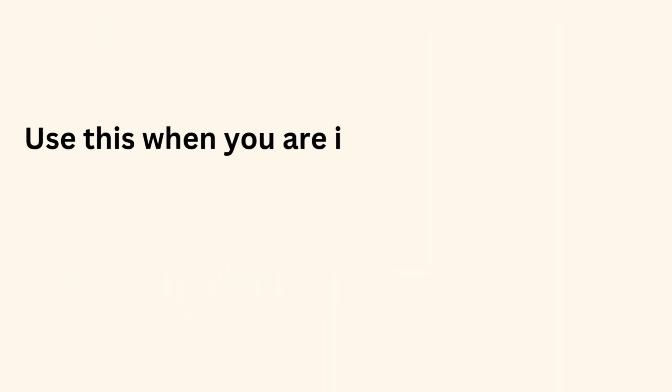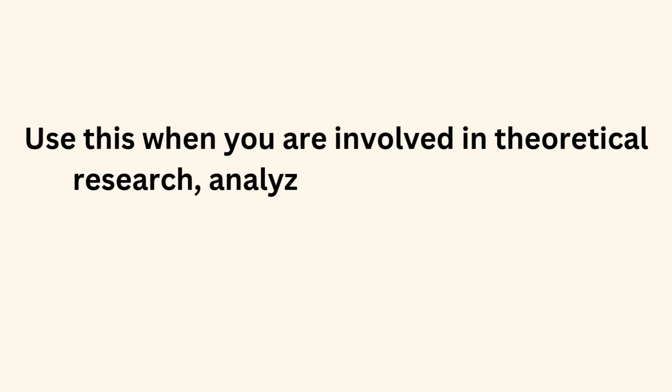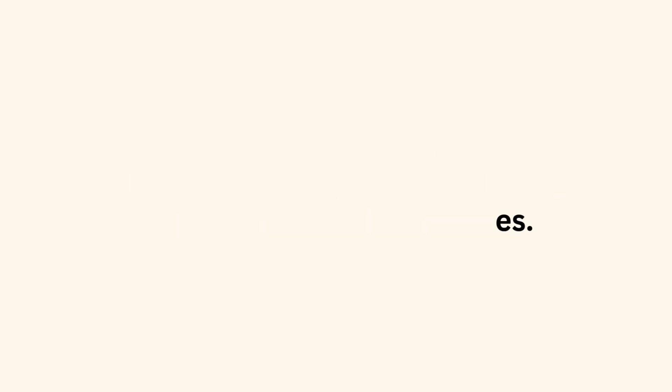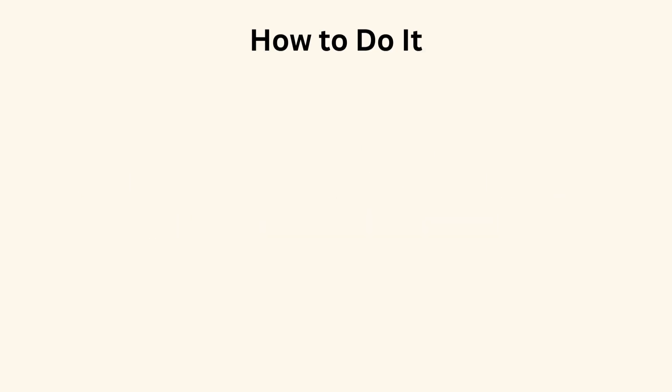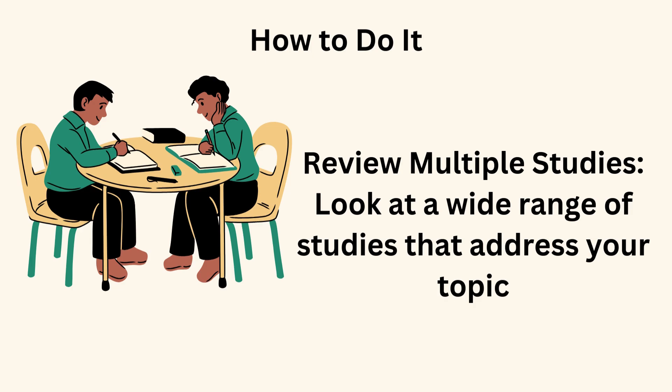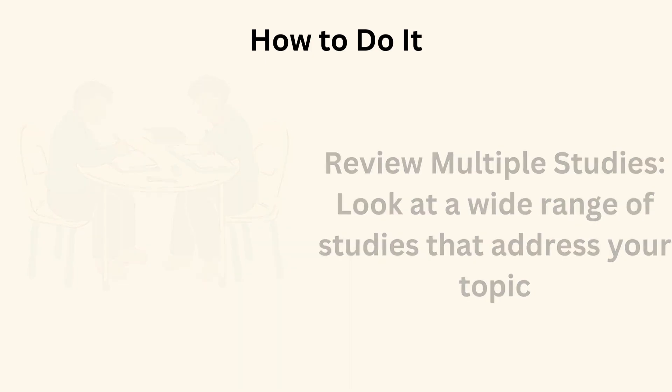Use this when you are involved in theoretical research, analyzing methodologies, or questioning existing studies. How to do it? Review multiple studies. Look at a wide range of studies that address your topic.